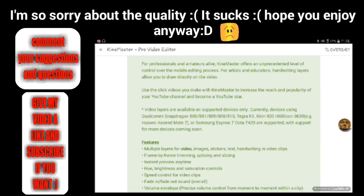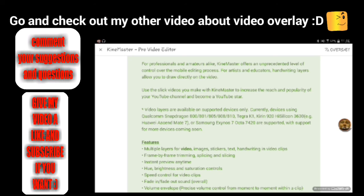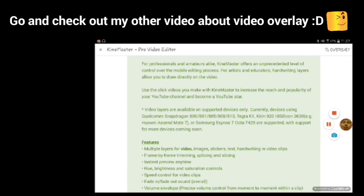I hope this video was a little bit helpful for you and that this works on your device so that you can make video overlays — or video overlapping, whatever you want to call it. It was really fun to make this video and I hope you enjoyed watching it. Hope you will subscribe, and I'll see you guys later — peace out!